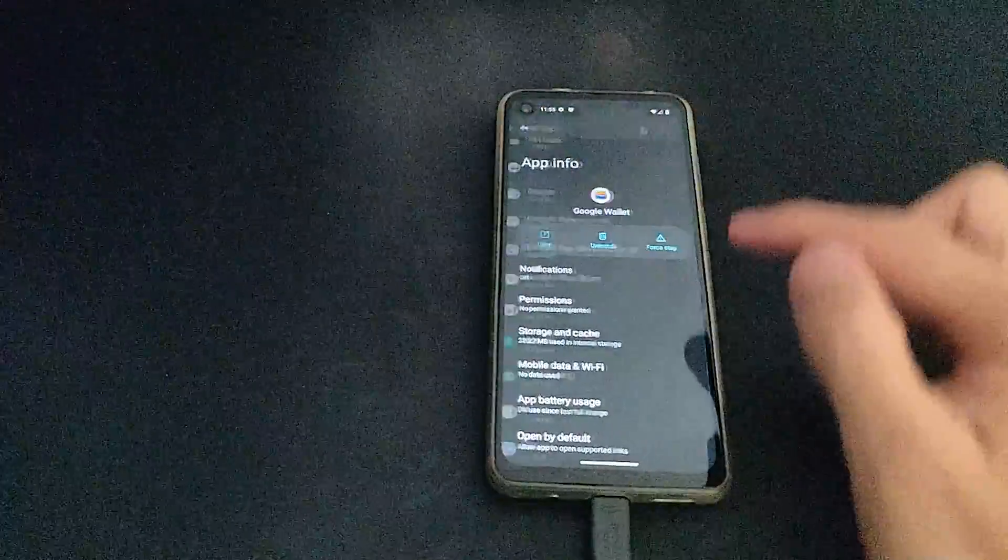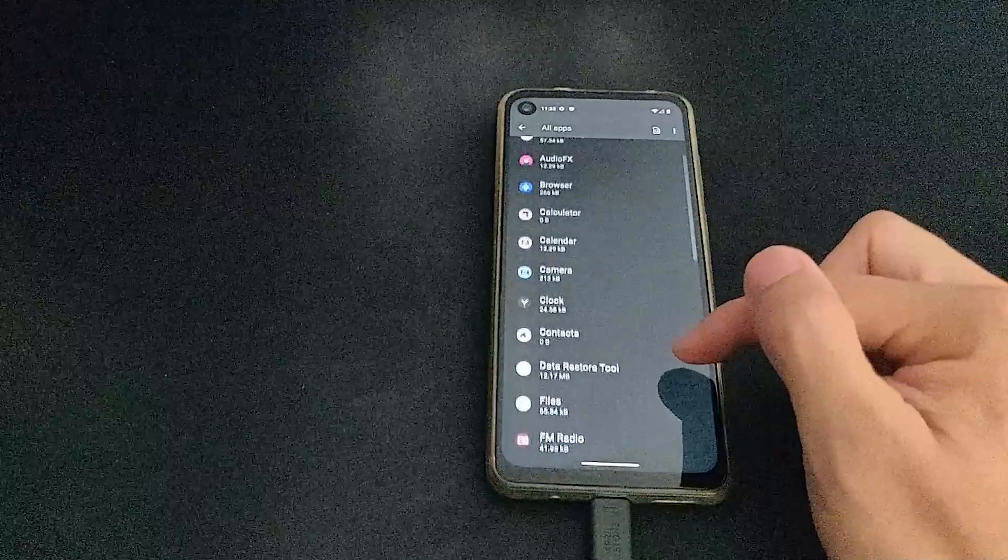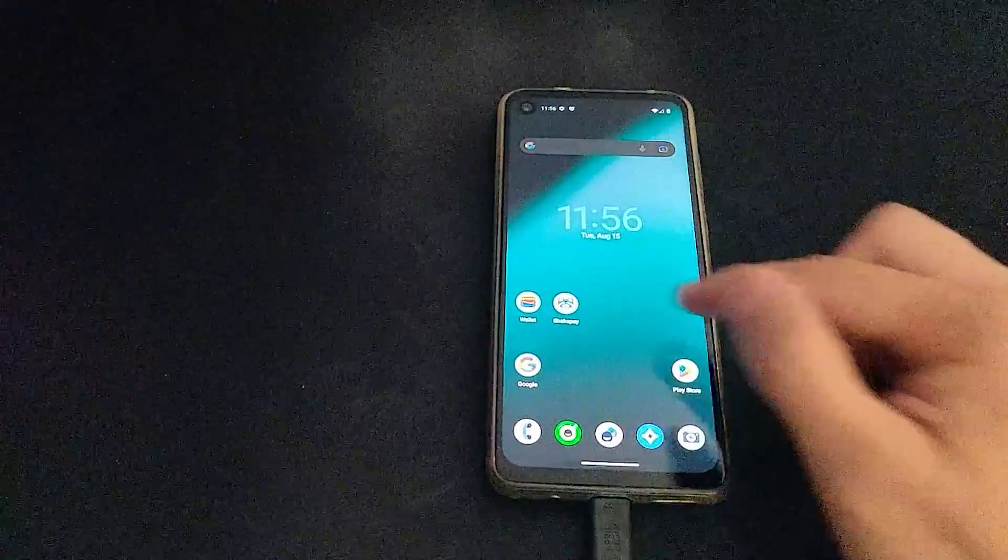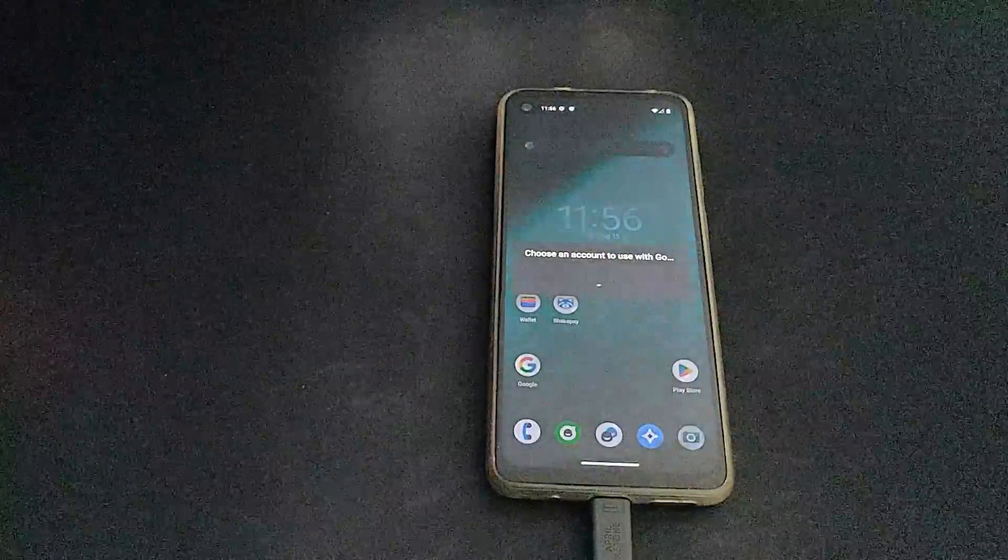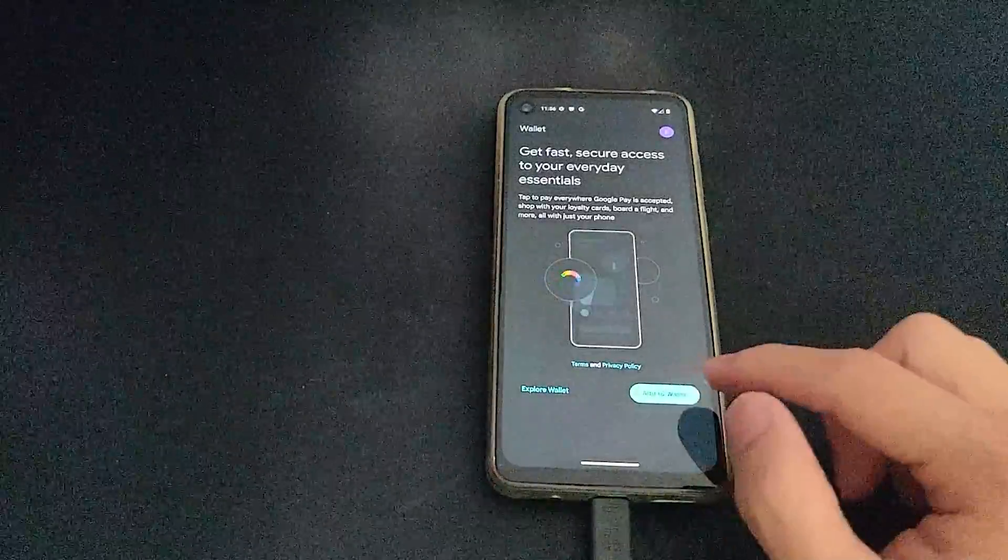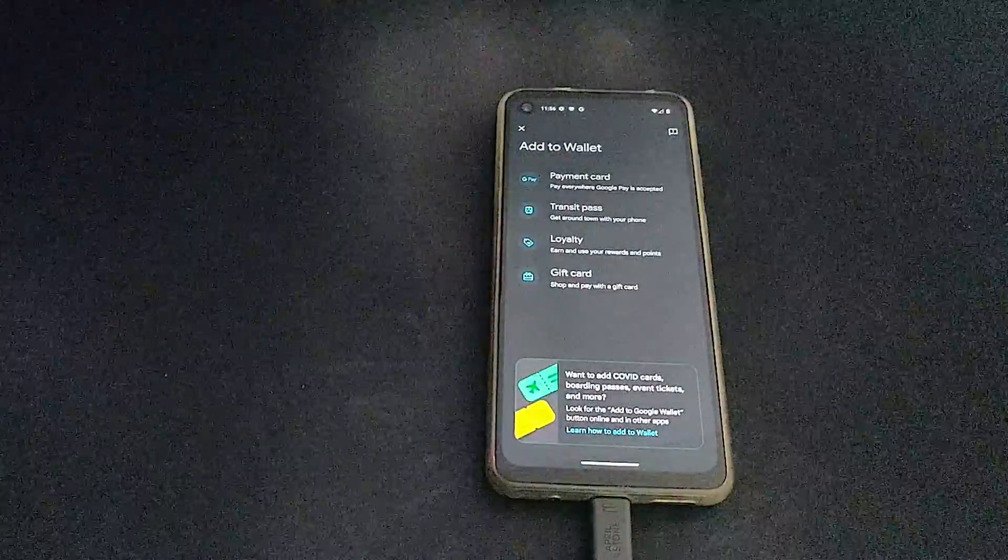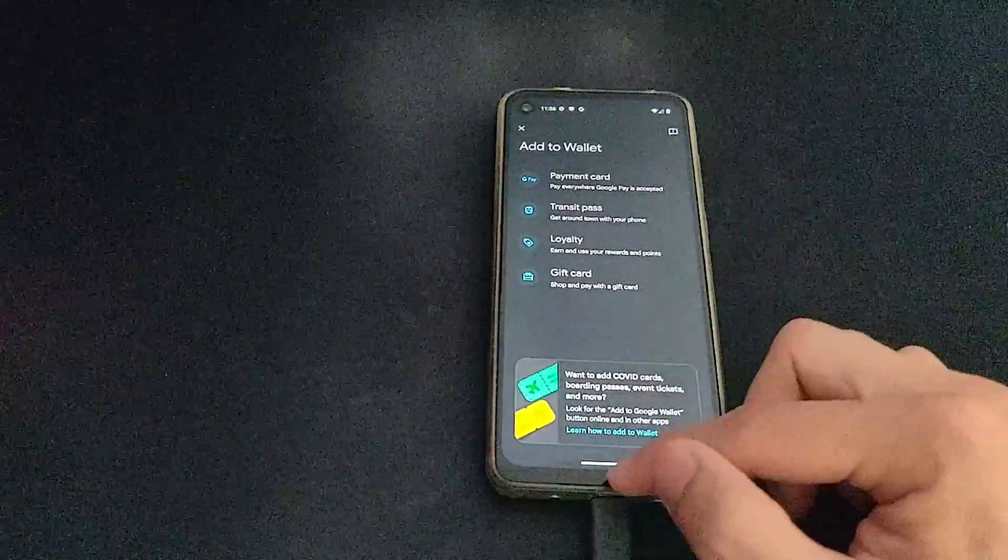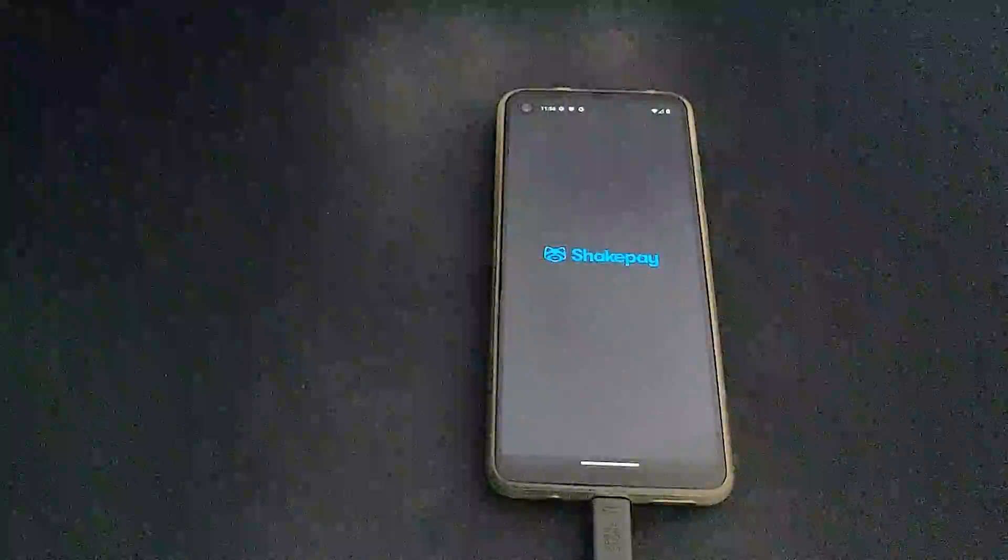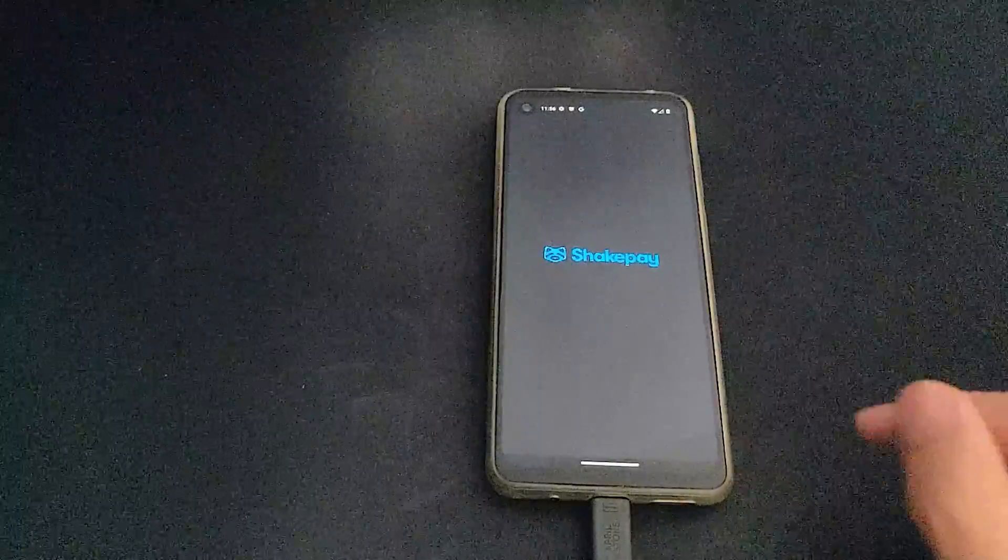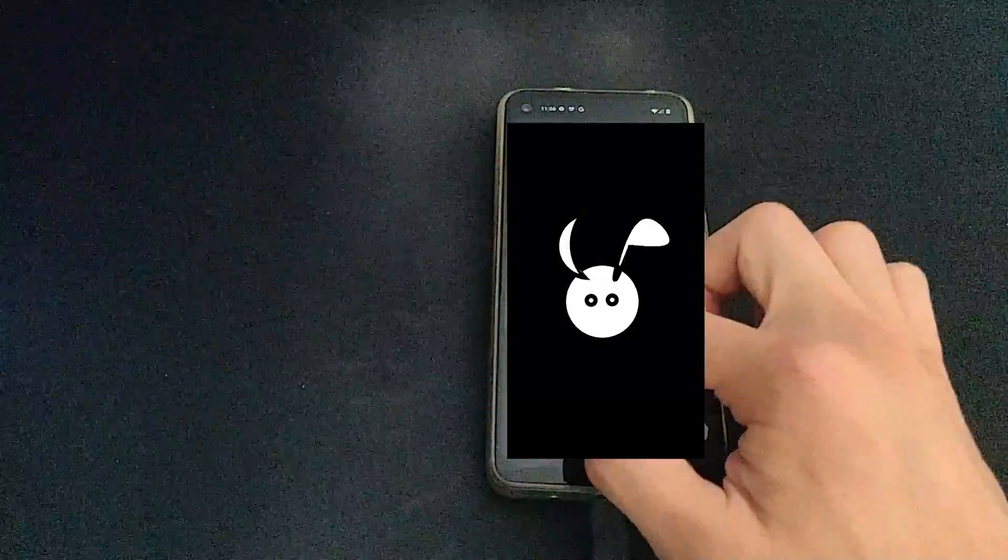Once that's done, go back to Google Wallet and add the card to it. So this time it looks a little bit different. But you can add your payment card as you would from your regular credit cards, but here again I'm using the ShakePay card, which is a digital card, and I'm adding that to my Google Wallet.